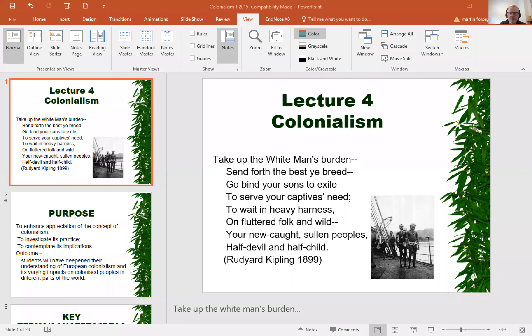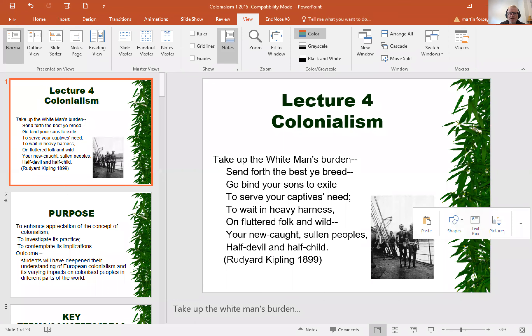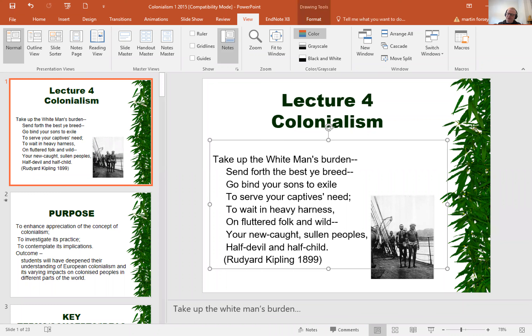This is the first of three lectures in this particular module — we're going to try and keep them as short and snappy as possible. What I want to do is talk firstly about colonialism in this particular lecture. Here we get a sense of a famous poem by Rudyard Kipling about colonialism and the need to take up the white man's burden.